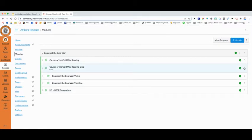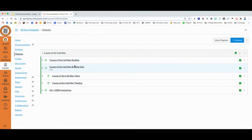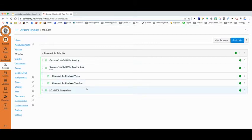To create a Mastery Path, you need to establish a particular assignment as the pivot point for the Mastery Path. In this case, I'm asking my students to complete a reading on the causes of the Cold War, which they will all do, and then they're going to take a reading quiz on the causes of the Cold War. For the purposes of this Mastery Path, this reading quiz is going to then determine how my students proceed through these next three tasks in my module.